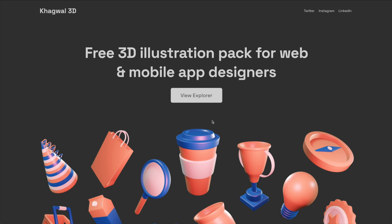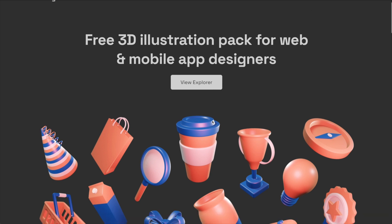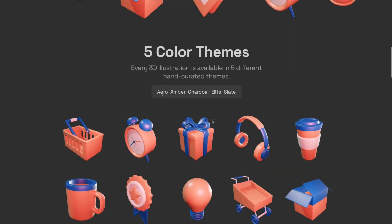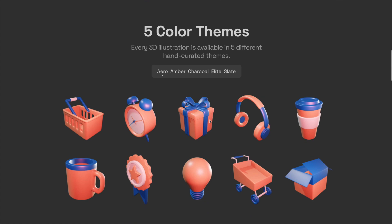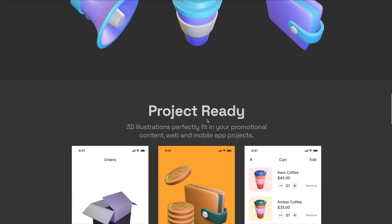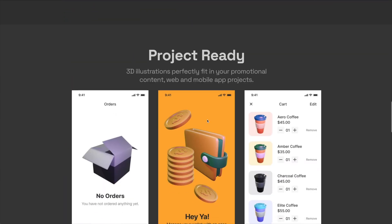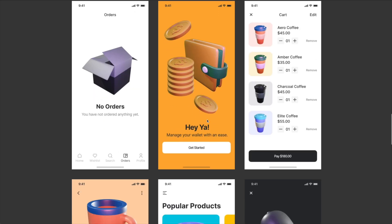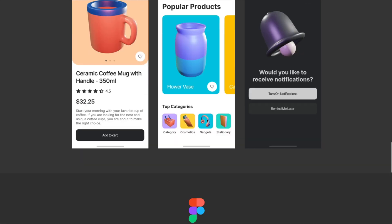Another huge source of 3D icons is 3d.cagwell.co. Within this Figma file, you can find 45 icons in 5 angles and 5 various styles: Aero, Ember, Charcoal, Elite, and Slate — to fit your project's branding design perfectly.